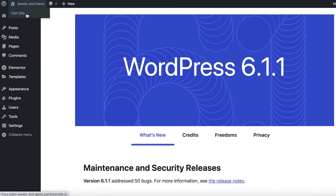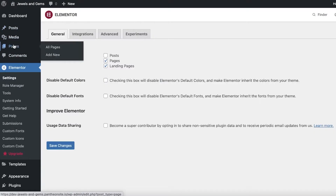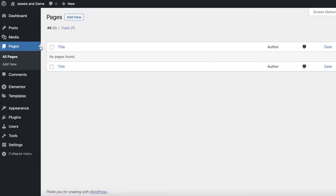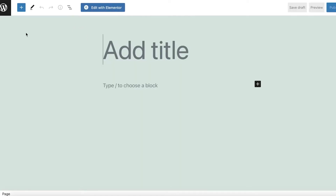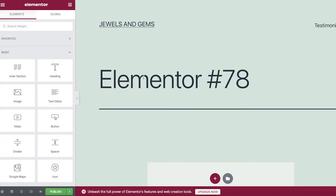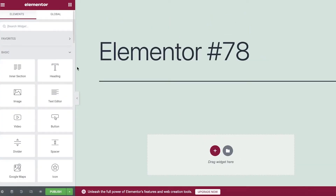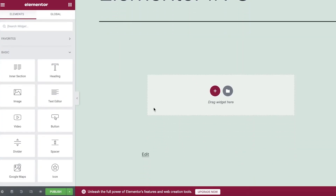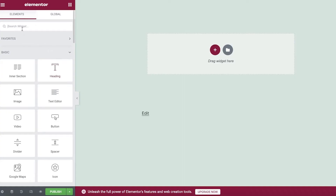Go into the Pages section and click Add New Page to begin building the home page. Once the WordPress page builder opens, you'll see the Edit with Elementor button at the top of your screen — click on that. Don't worry about the Elementor 78 notice for now; we'll change that later. This is the start of your page.